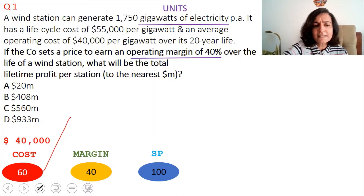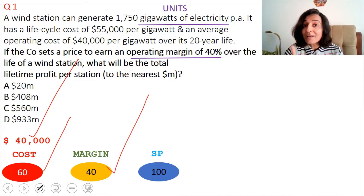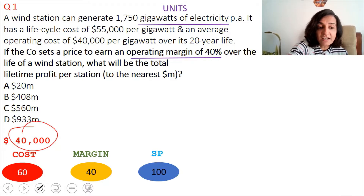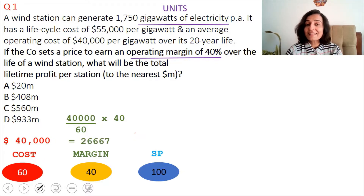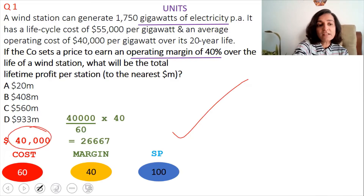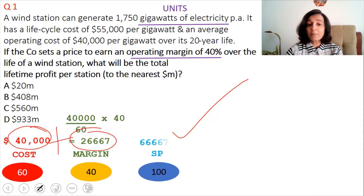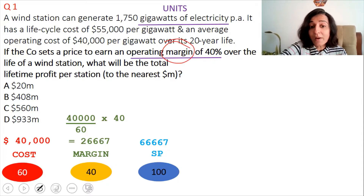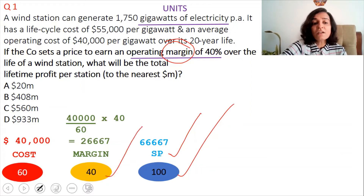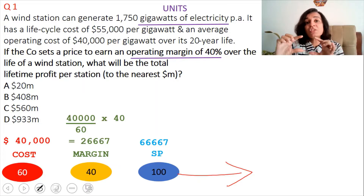Listen carefully. If cost is $60 and margin is $40, then if the cost is $40,000, the margin is (40,000 ÷ 60) × 40 = $26,667. So the selling price is cost plus margin: 40,000 + 26,667 = $66,667. Whenever margin is mentioned in a question, always equate selling price to $100 — margin is calculated on selling price. Writing this mathematical relationship will prevent calculation mistakes.